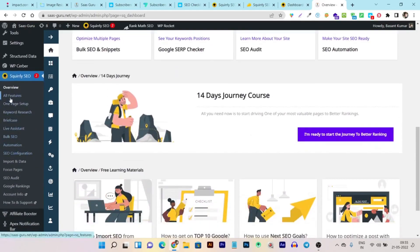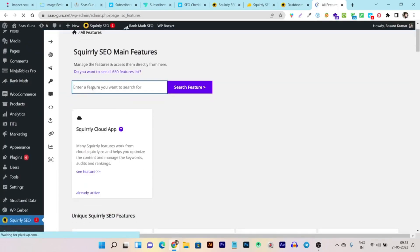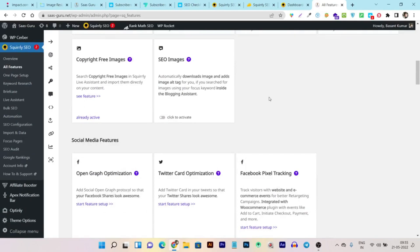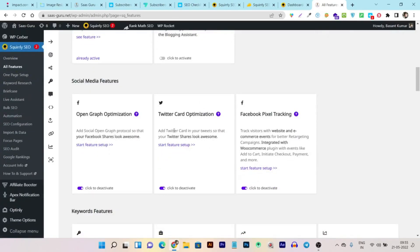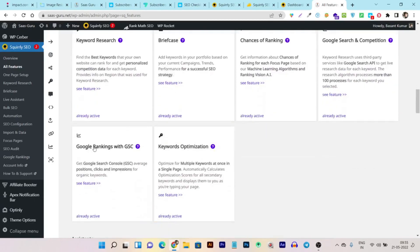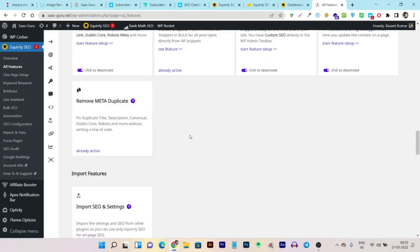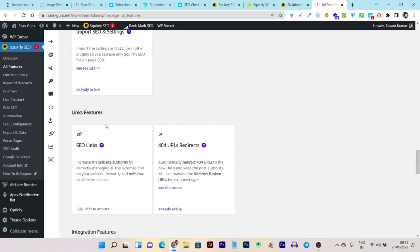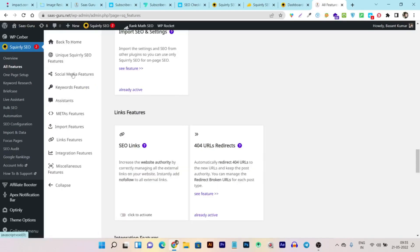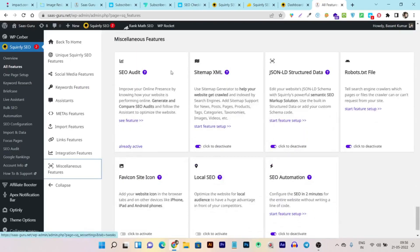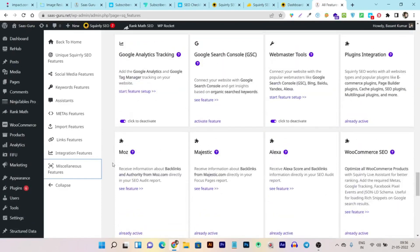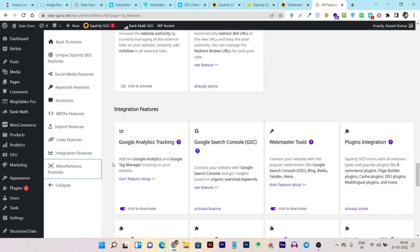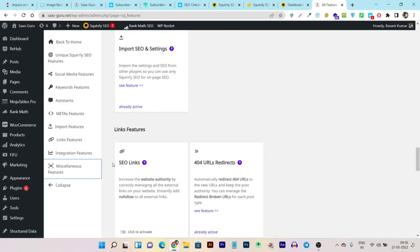From a single panel you can access all of Squarely SEO's features: important reading guides, social media features, keyword features, ranking features, live assistance, meta features, import features, and link features including backlinks and internal linking. Believe me, the advanced tools available here cannot be found in Yoast or RankMath.